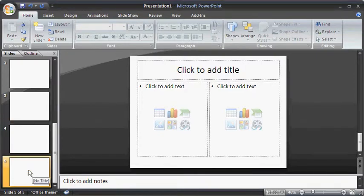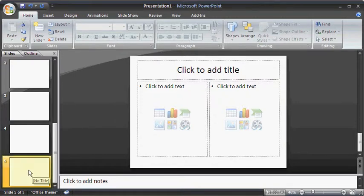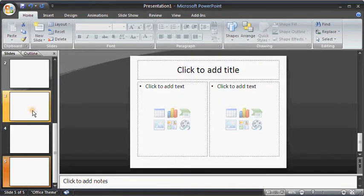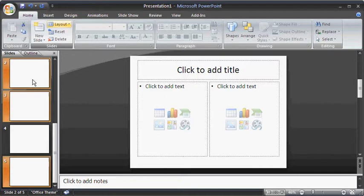To select a slide layout for multiple non-adjacent slides, click on one of the slides in the slide pane and hold down the Ctrl key. Then, click on other slides in any order and release the Ctrl key.